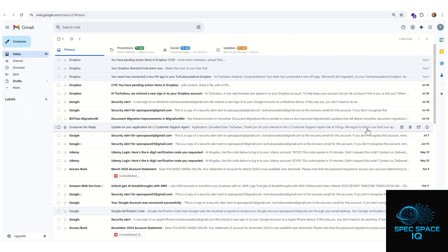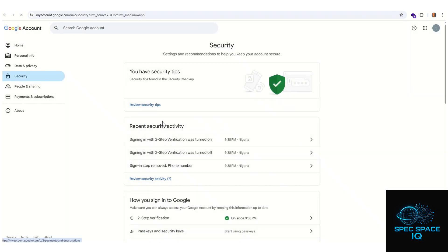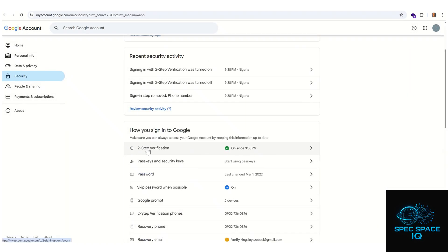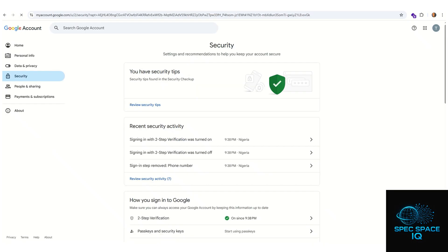The first thing you need to do is make sure that you have enabled two-factor authentication. To verify, click on the Google Apps icon at the top right, then click on Accounts, then click on Security on the left-hand side, and ensure that two-step verification is turned on. You can see my two-factor authentication is already turned on.